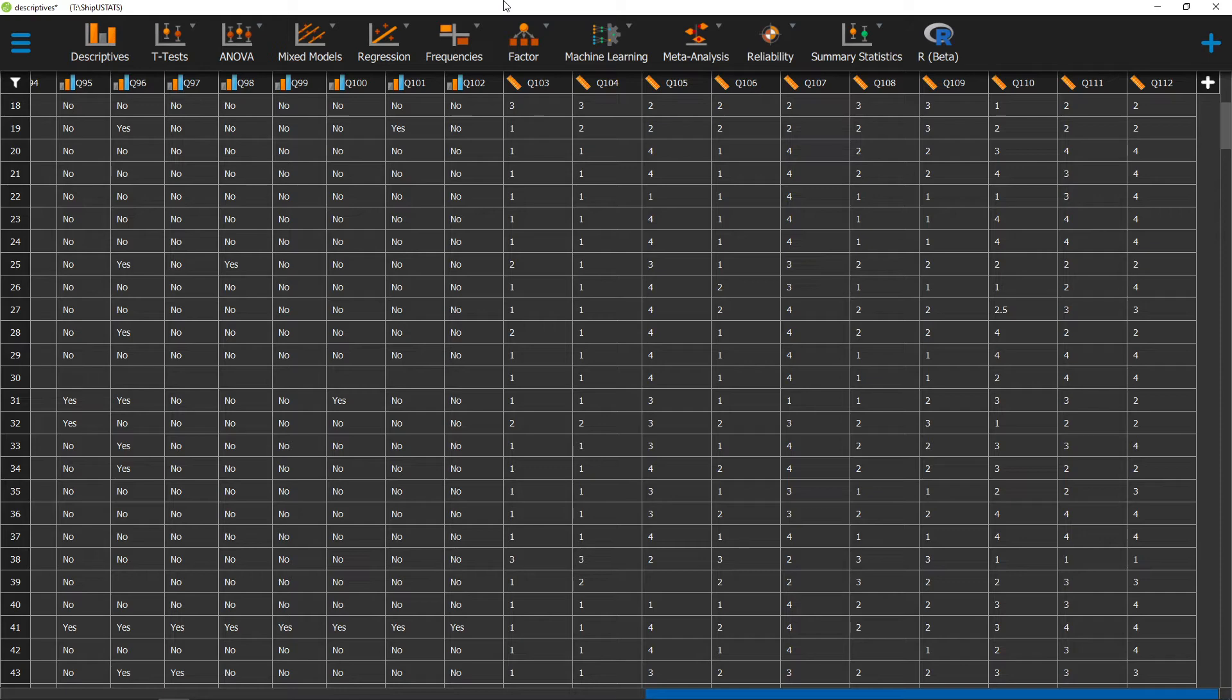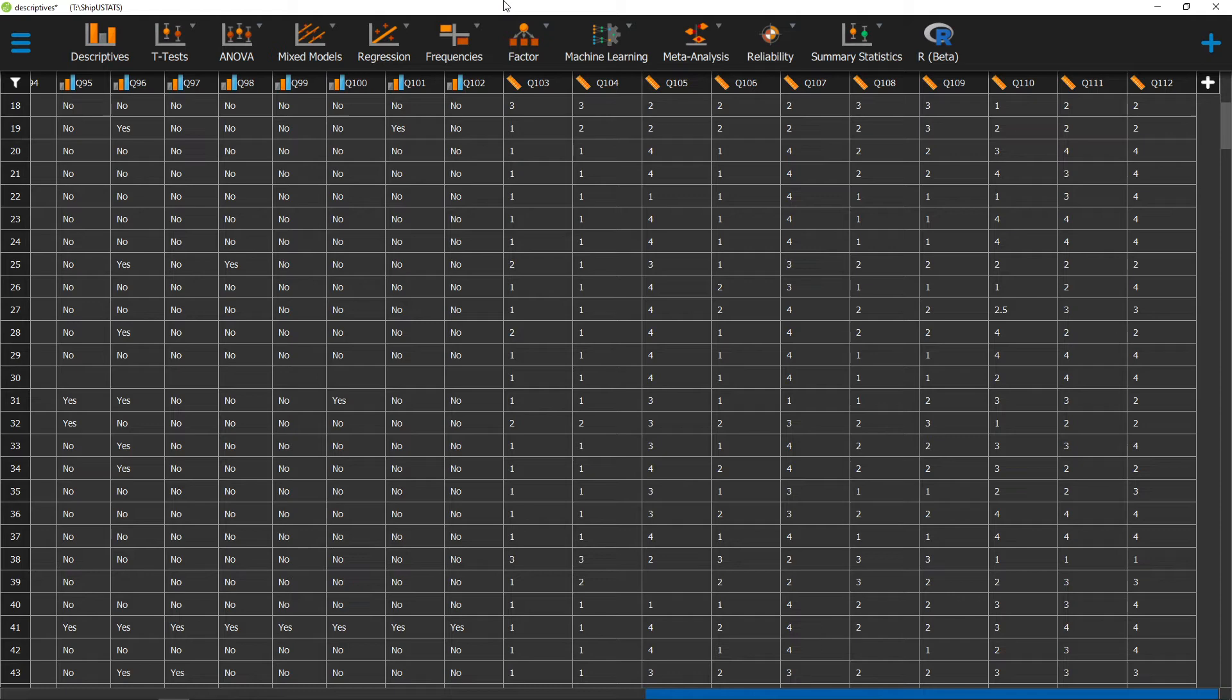The Shapiro-Wilk test of normality is a statistical test that will tell us whether or not our data is normally distributed. Normally distributed data is often a requirement of different statistical analyses.